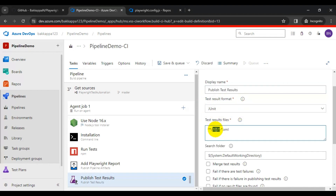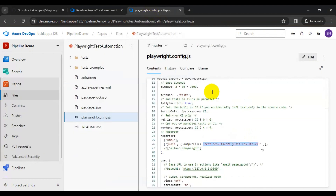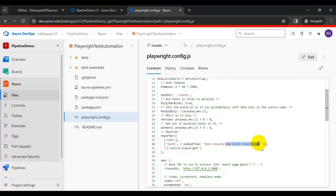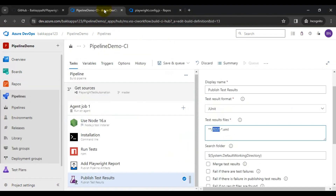Here we have to provide the XML file name. In the configuration file, we are generating the XML file called 'e2e-junit-results.xml' under the test-results folder. We have to provide the starting name of the XML file, so we provide 'e2e' in the test results file field.